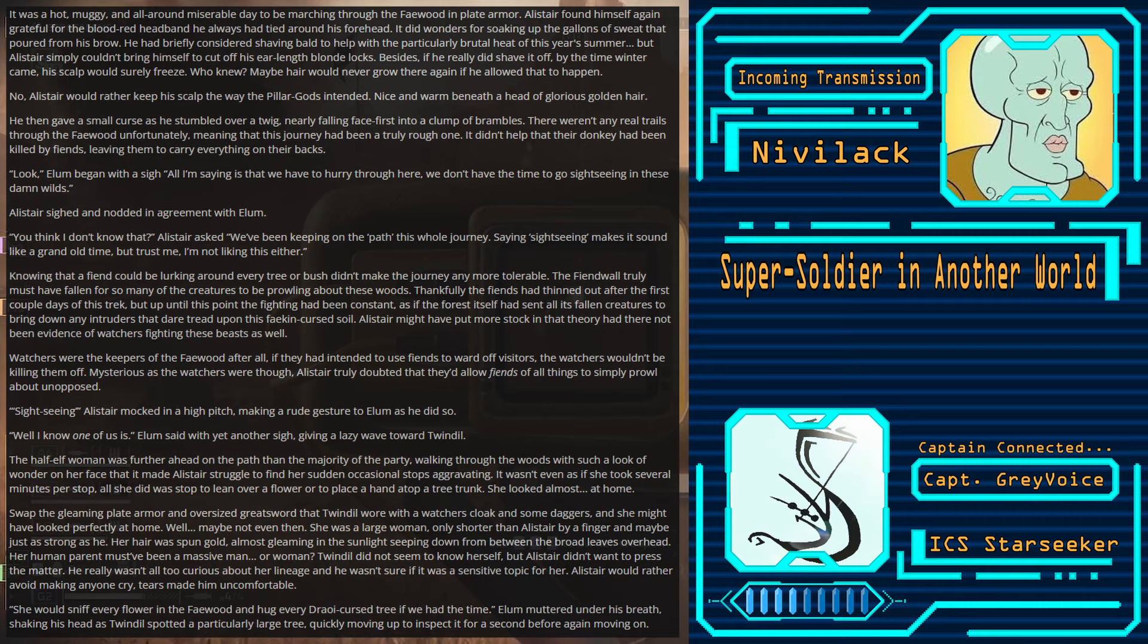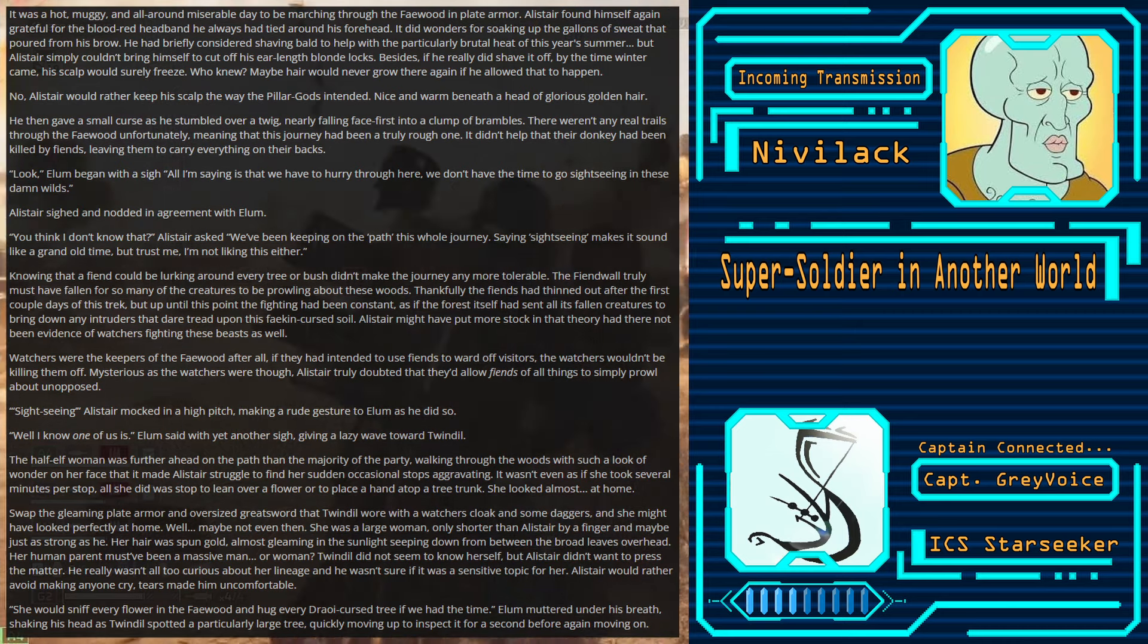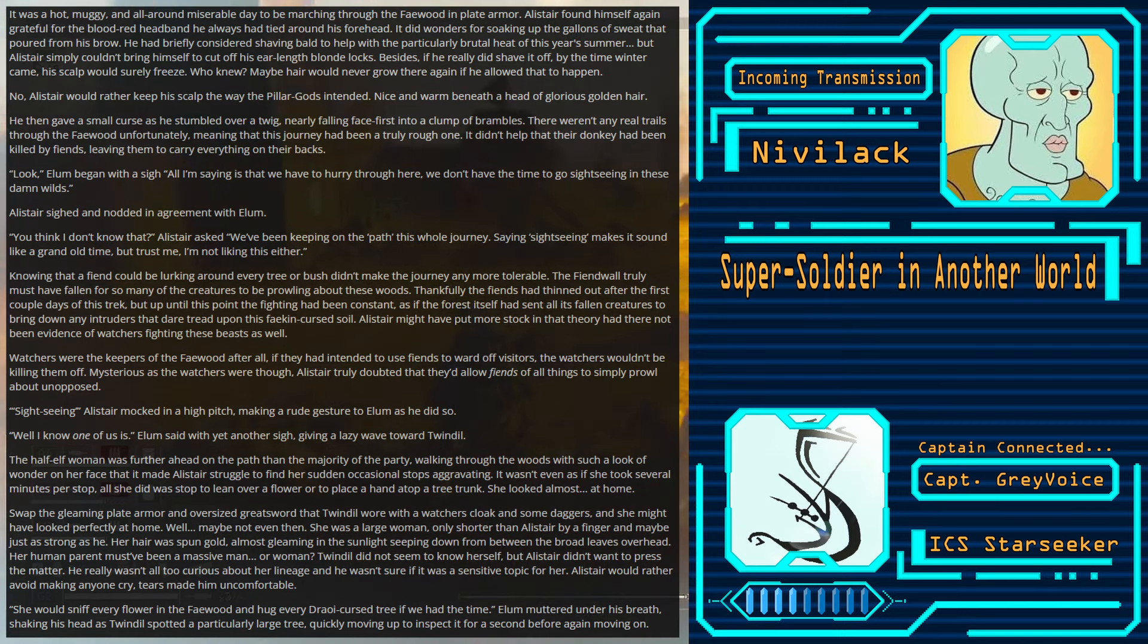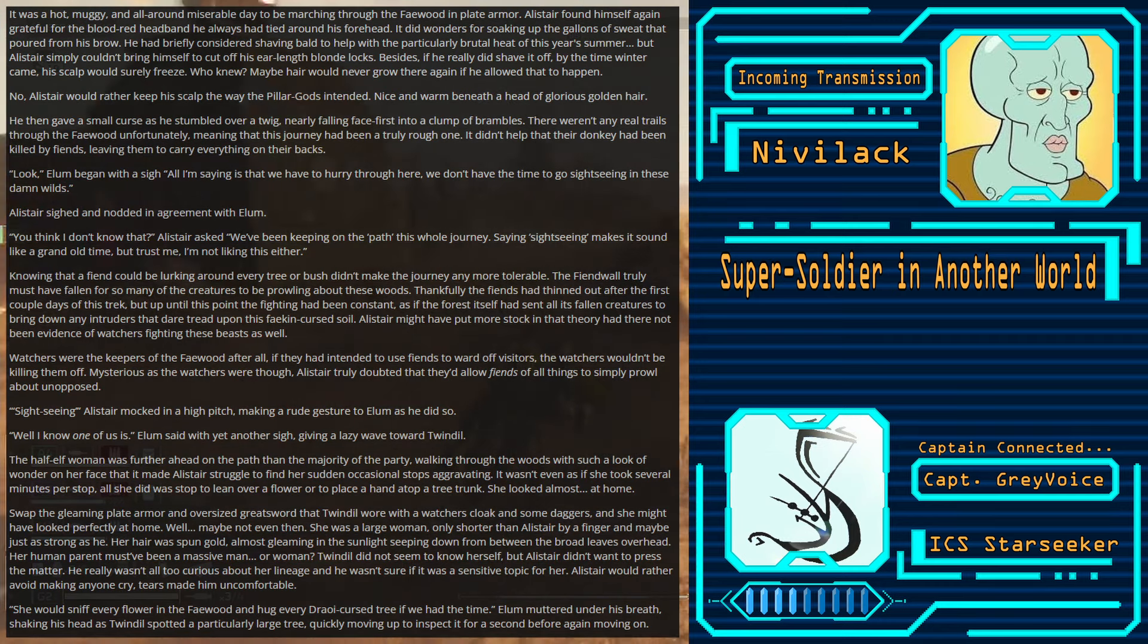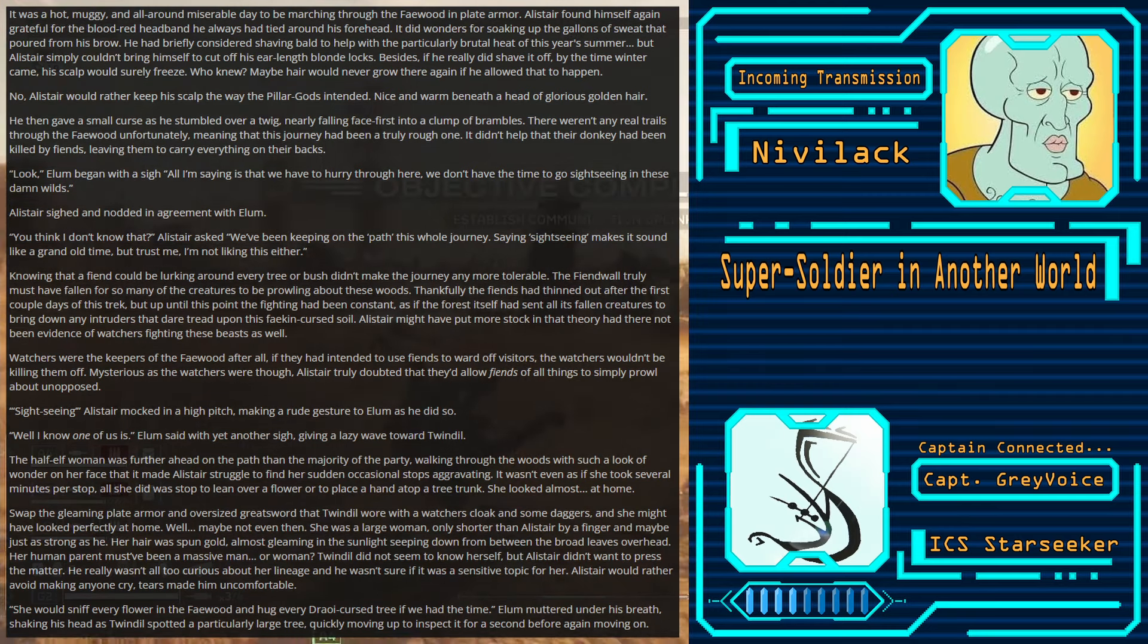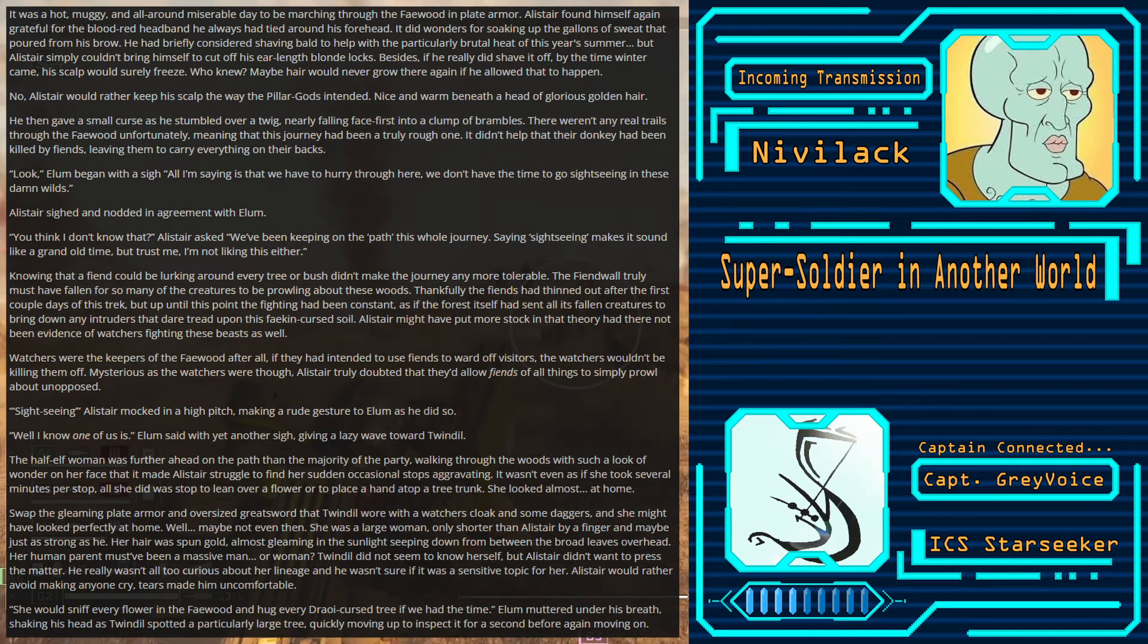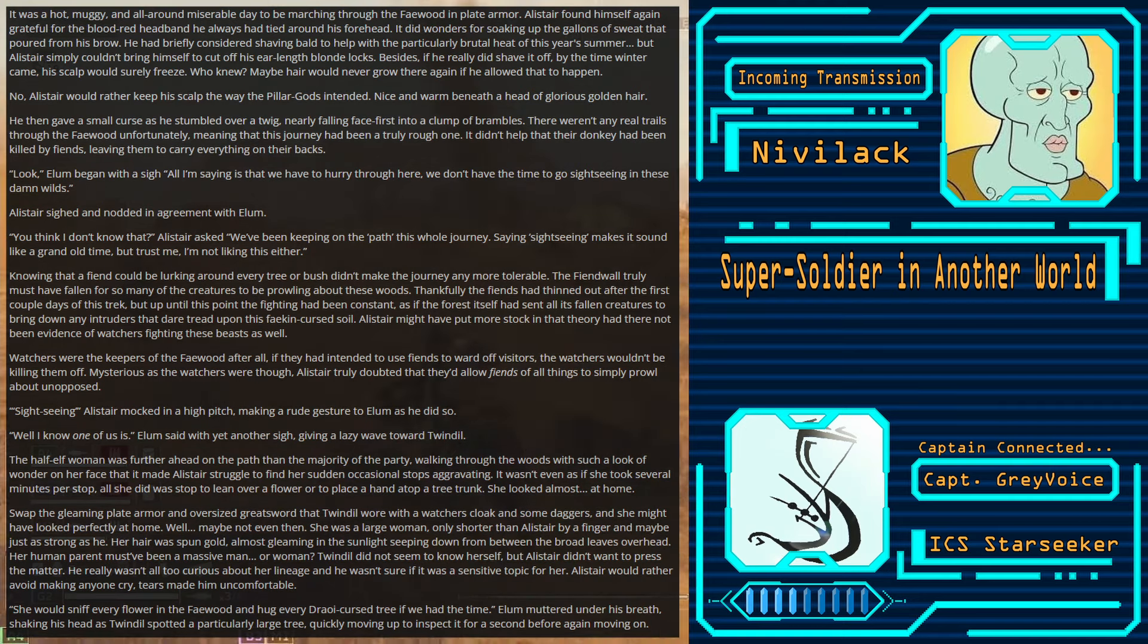Knowing that a fiend could be lurking around every tree or bush didn't make the journey any more tolerable. The fiend wall truly must have fallen for so many creatures to be prowling about these woods. Thankfully, the fiends had thinned out after the first couple of days of this trek. But up until this point, the fighting had been constant. As if the forest itself had sent all of its fallen creatures to bring down any intruders that dare tread upon this Fakehen-cursed soil. Sightseeing, Alistair mocked in a high pitch, making a rude gesture to Elam as he did so.